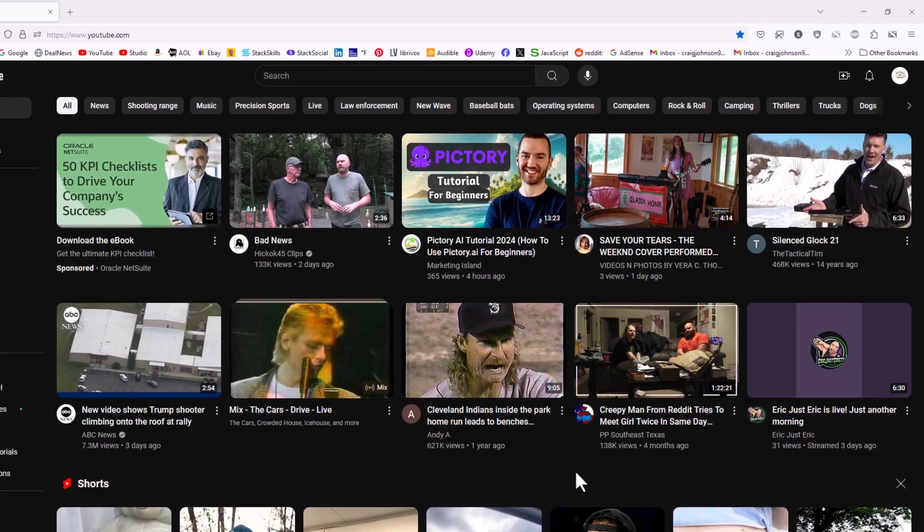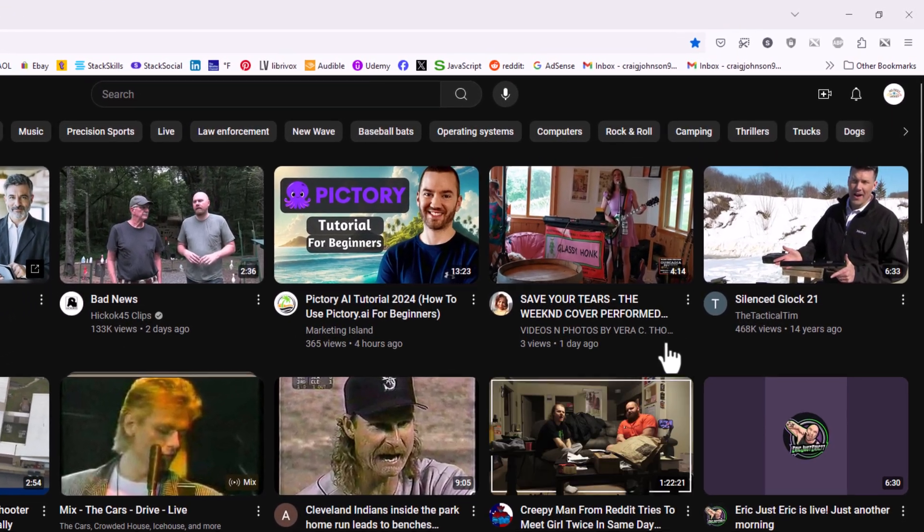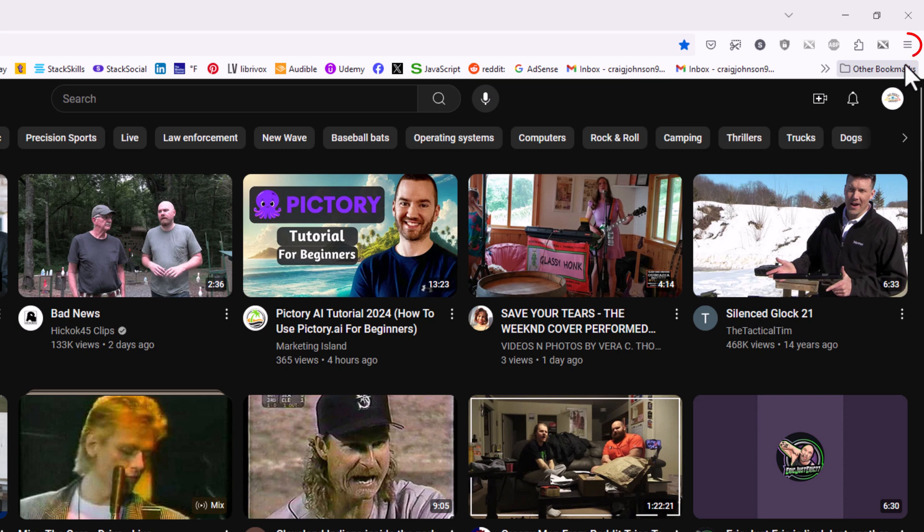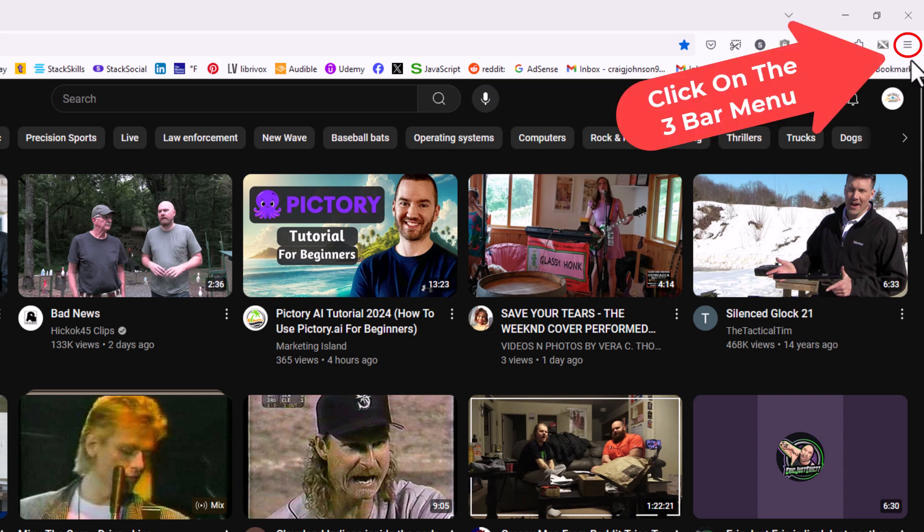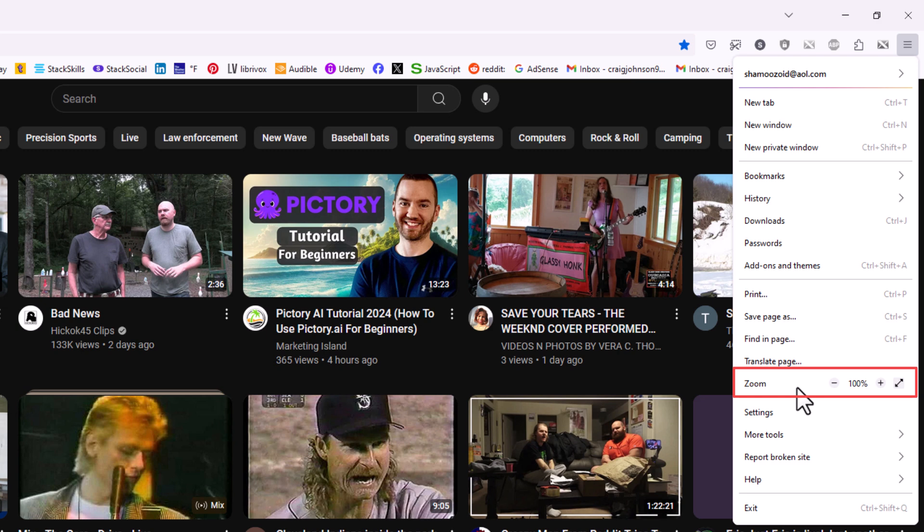First thing I'm going to do, I'm going to go to the upper right hand corner, to where you see the three bar hamburger menu. I'm going to click on that. Then I'm going to go down to where it says zoom. And to the far right of where it says zoom, you'll see these arrows here.